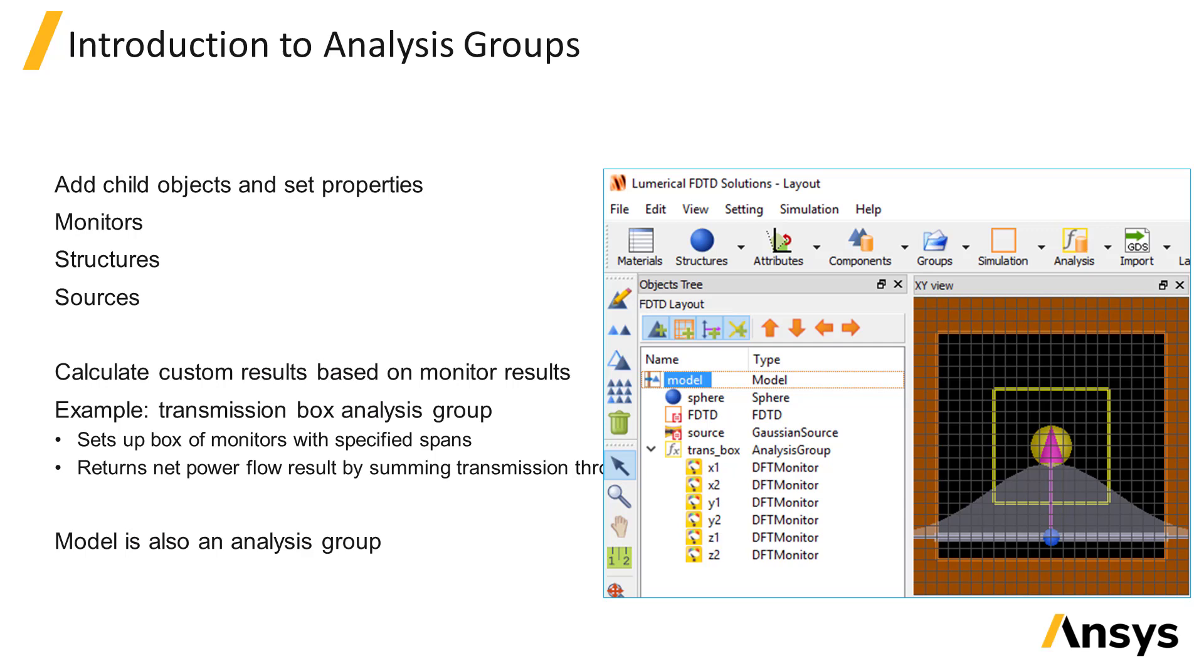Analysis groups can contain structures, sources, and monitors and they are also capable of setting up the properties of these objects using a setup script. The analysis script is used to collect the results from monitors contained inside the group and calculate new results.